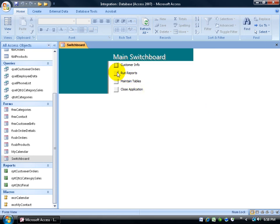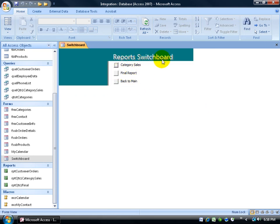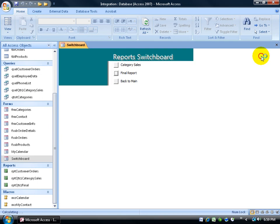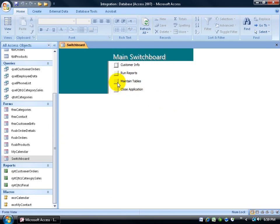How about run reports. It should take me to the report switchboard. There it is. Excellent. Now I can go ahead and click on the final report. It will open up that report. Good. Close out. Now I'm not stuck because I have my back to main switchboard. Click on that and it goes back to the main board.